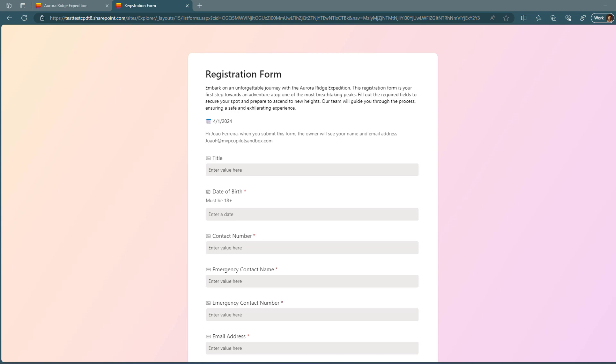Forms always existed within lists. You always had the opportunity to share the form with your users. The problem with that approach was that you were exposing the entire list and the entire data to the users that were adding information to the lists because the form was part of the list and there was no option for you to ask for specific fields of that list without asking for all of them.